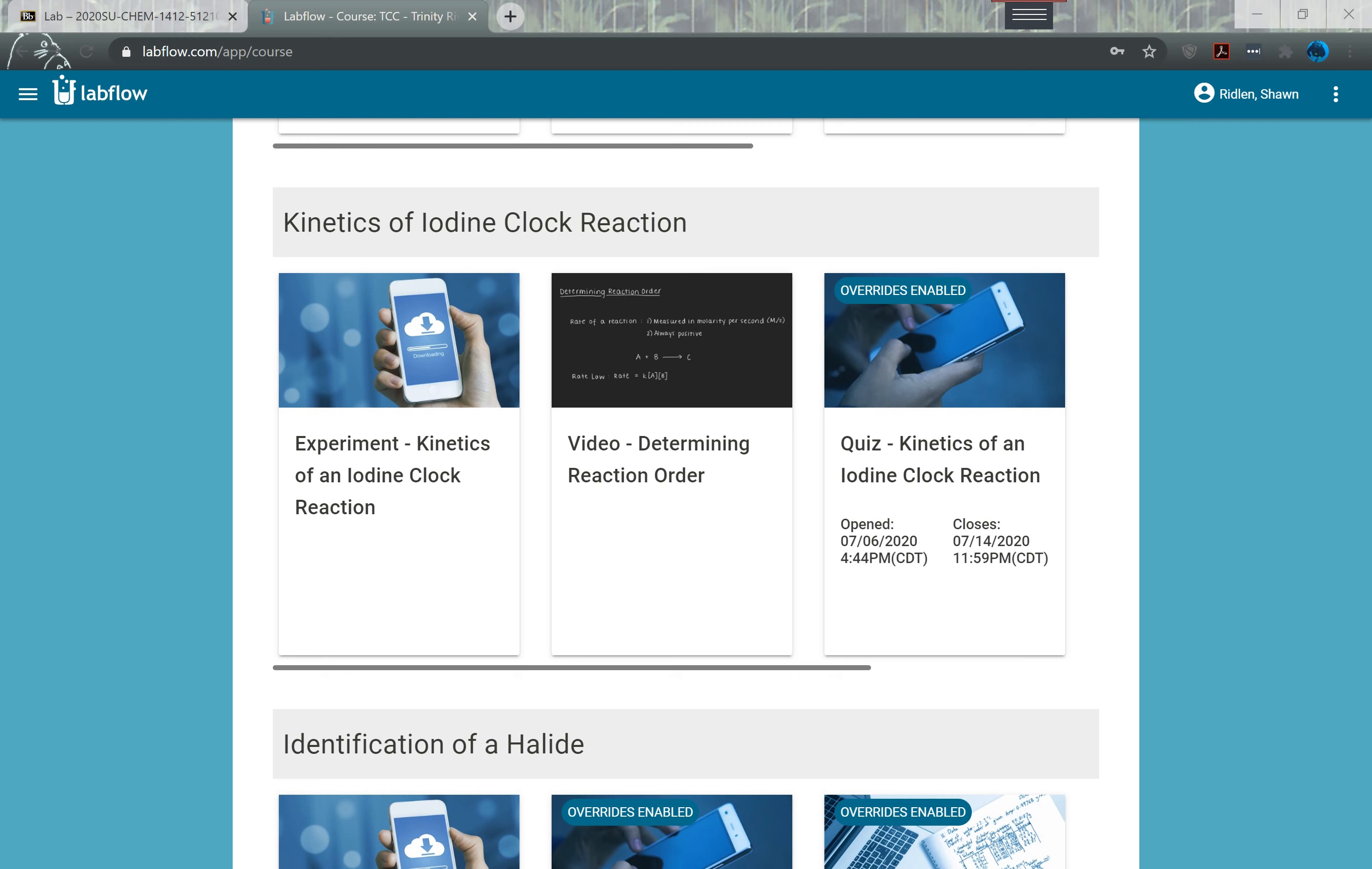So every semester 1411 and 1412 do a formal report and this is mostly just to help you get used to scientific writing and so we can give you some feedback about your writing.